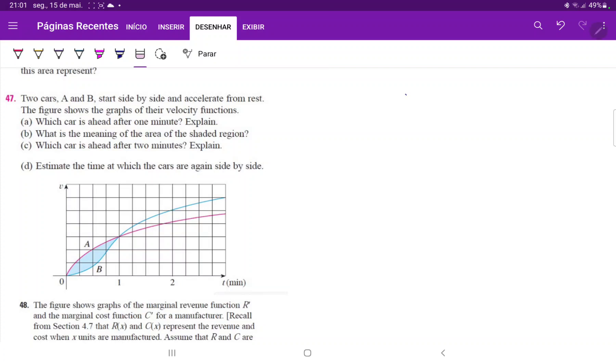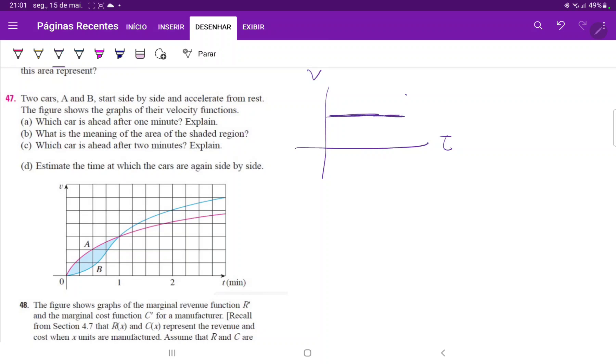The way that we interpret it is we look at the area beneath the curve in a velocity graph. So if we have this line over here, this is my velocity.